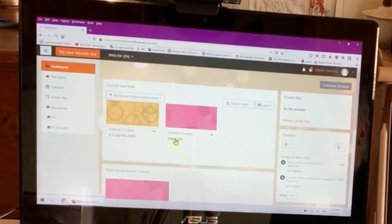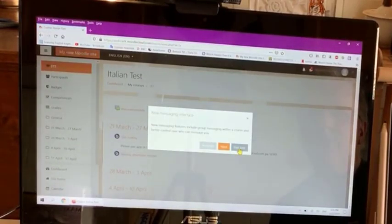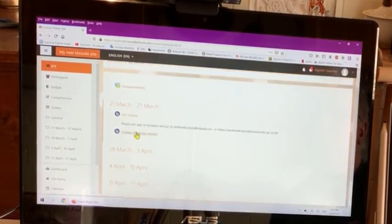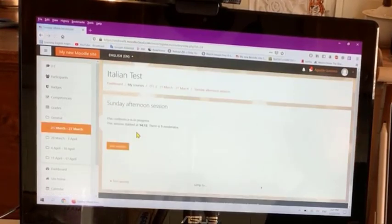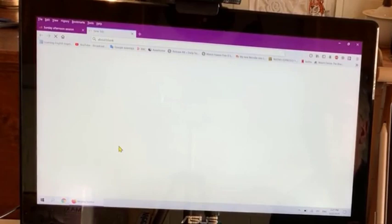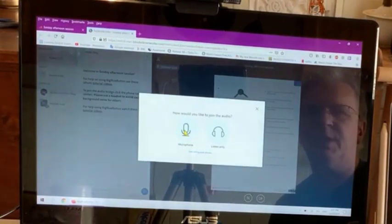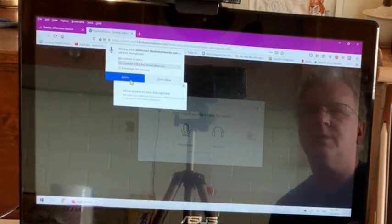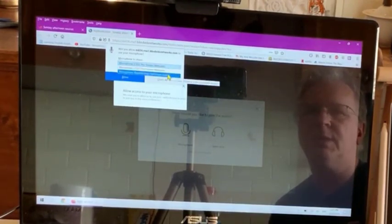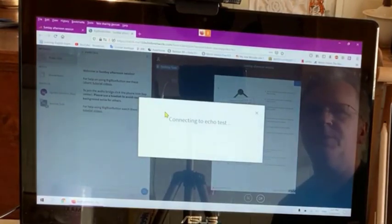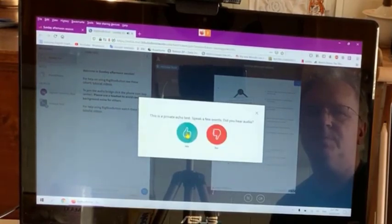I can see my available courses and jump into this Italian test. This one was closed but this new one is open, so I'm going to join it. As you can see, the teacher is already on this page and there's one moderator. I'm going to join the session — remember to accept the microphone. Select which microphone to use, click it, and then listen out for an echo. You need to be patient.